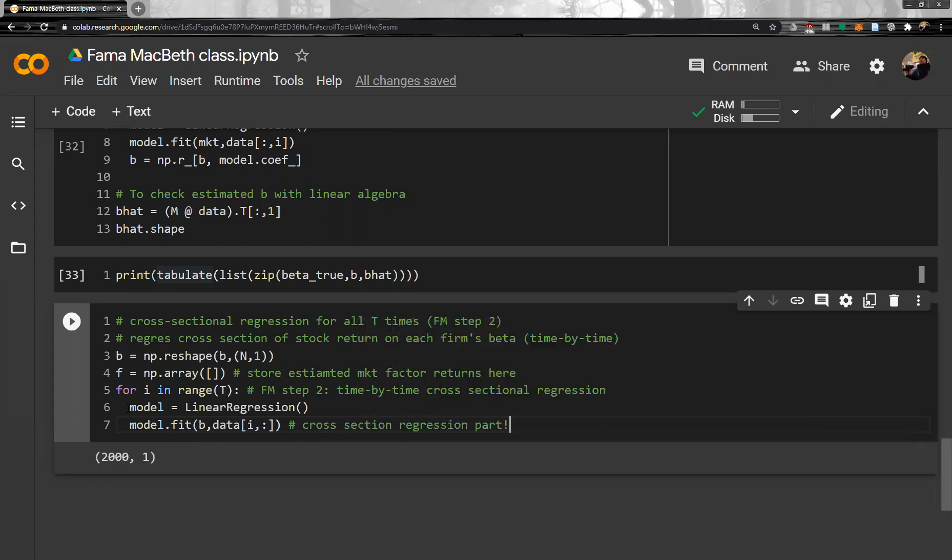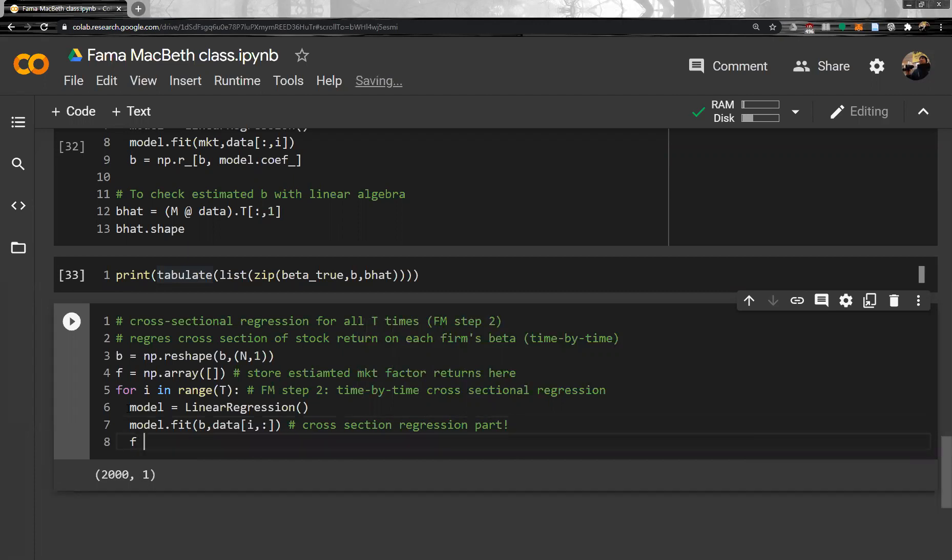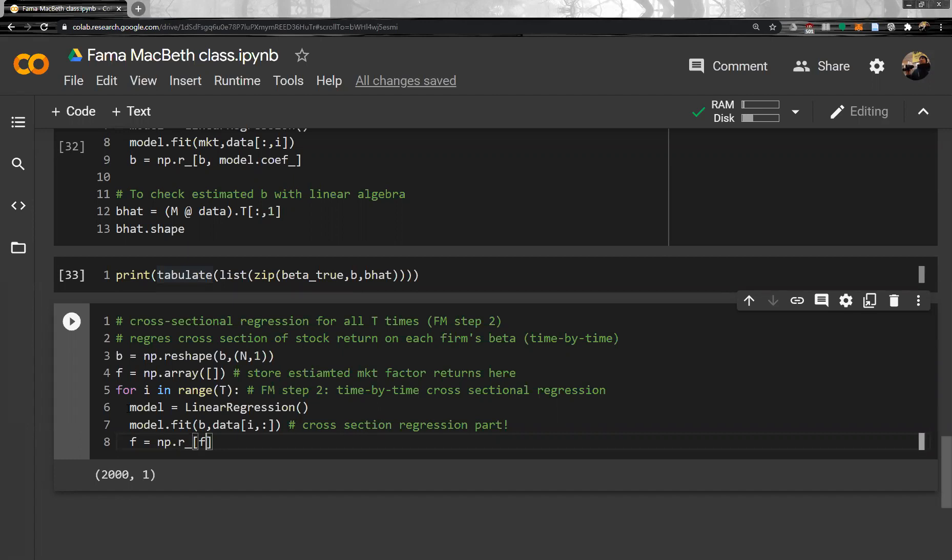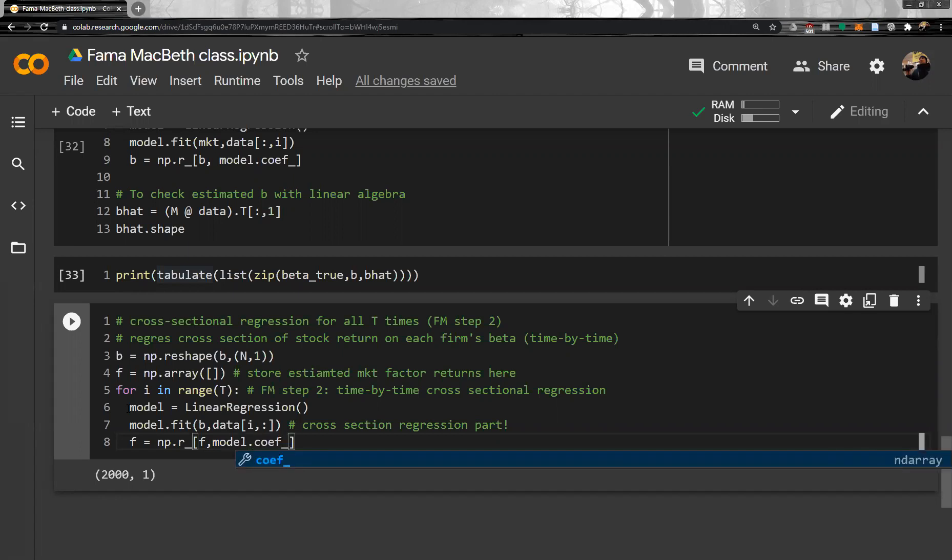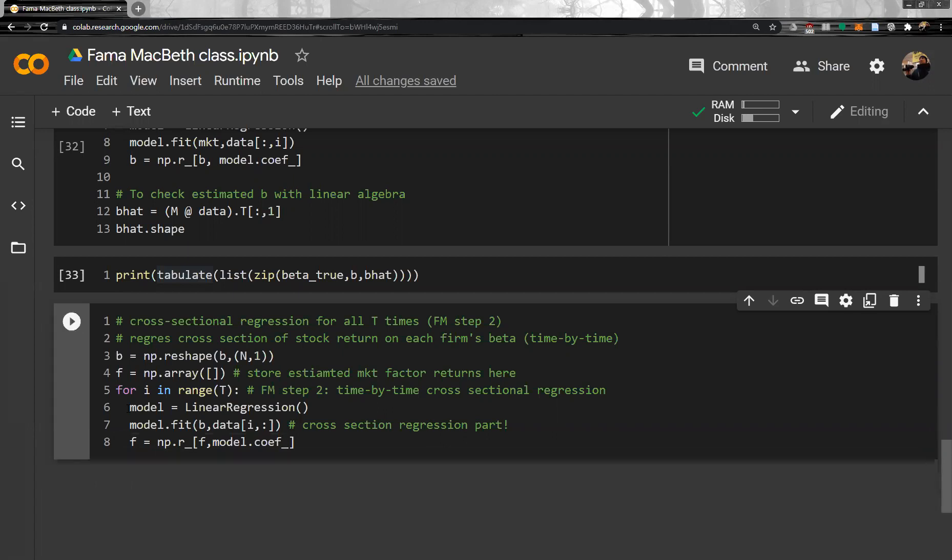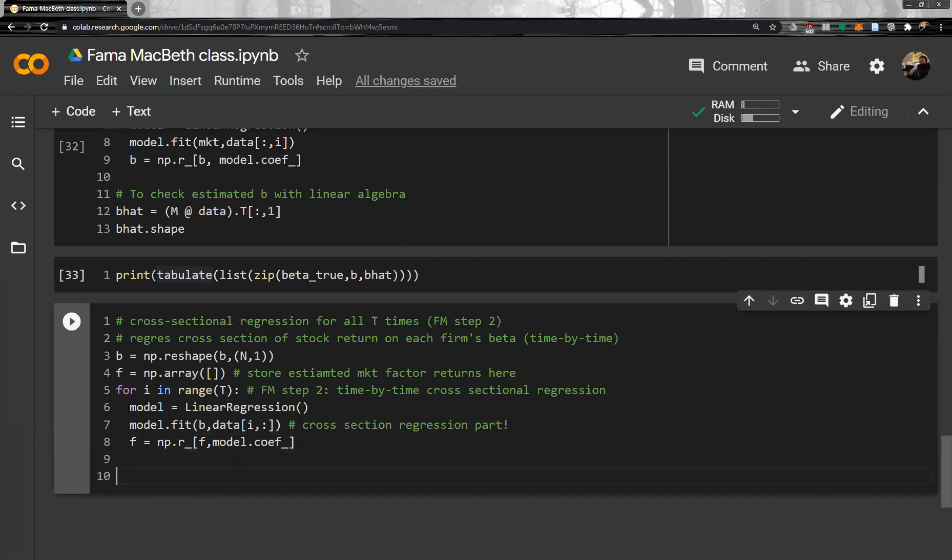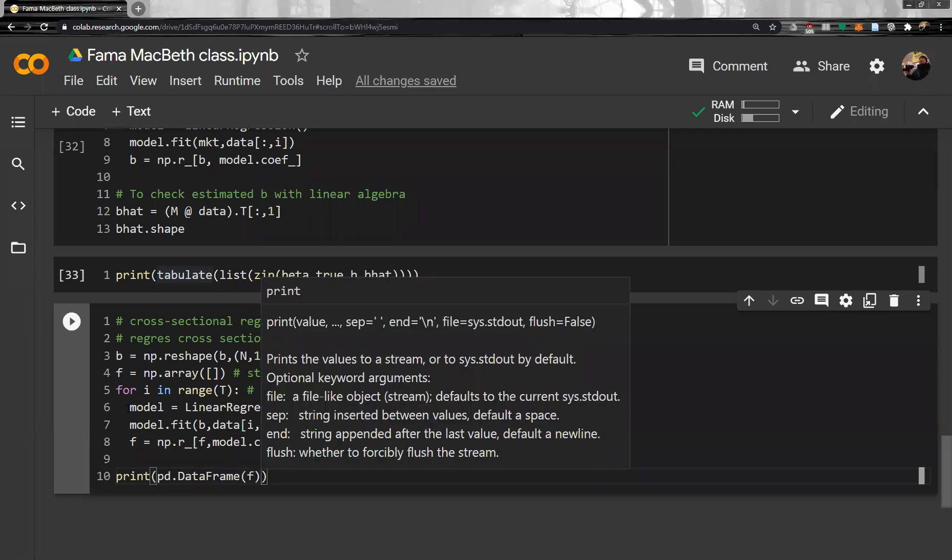And then now it is a cross sectional regression. So at each time, at each time for all firms. Okay, so it is a cross sectional regression part. Okay, so for each time, each time entire firm. Okay, and then we will store F. F is now NP same. And then F and then model coefficient model.